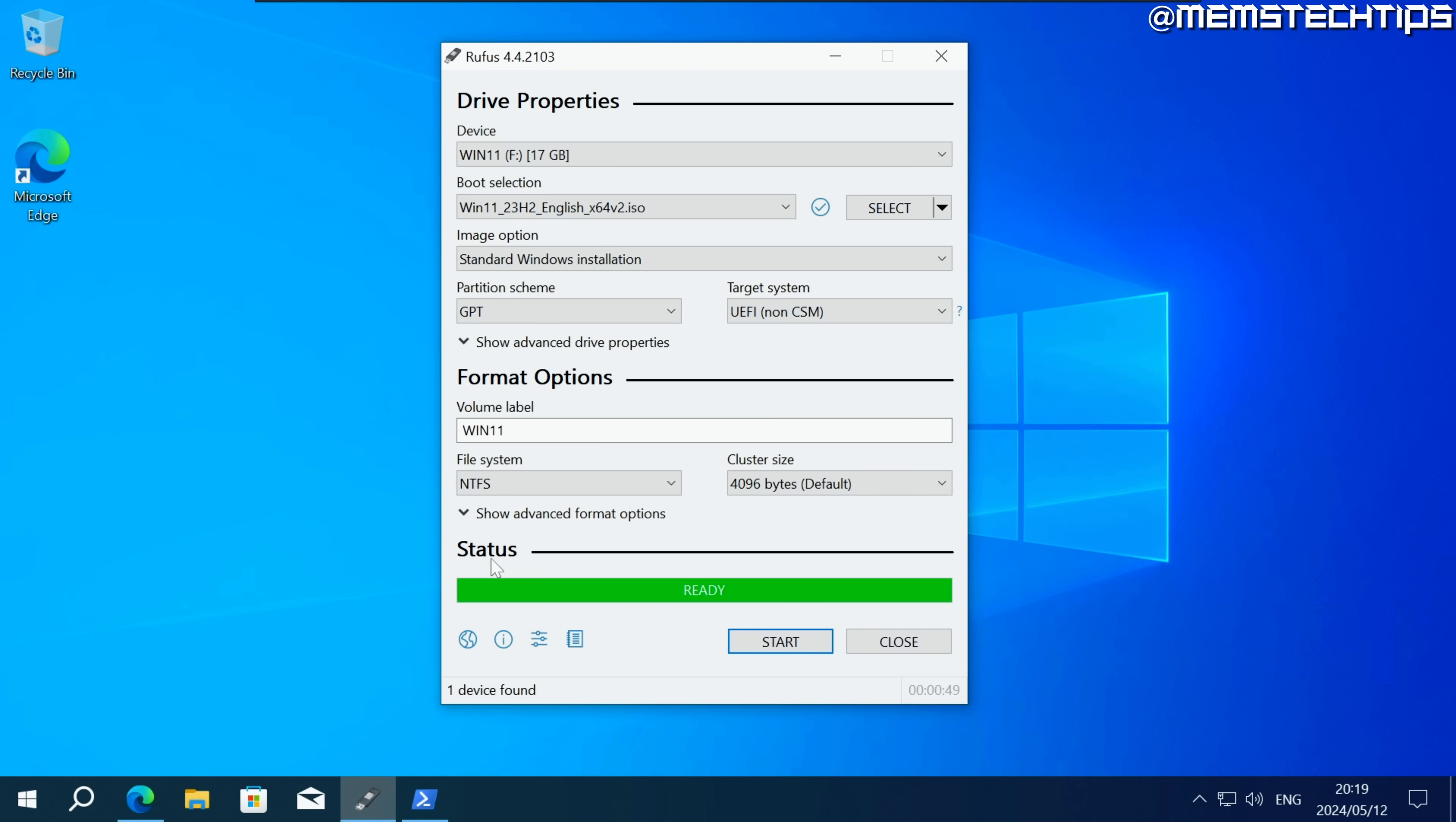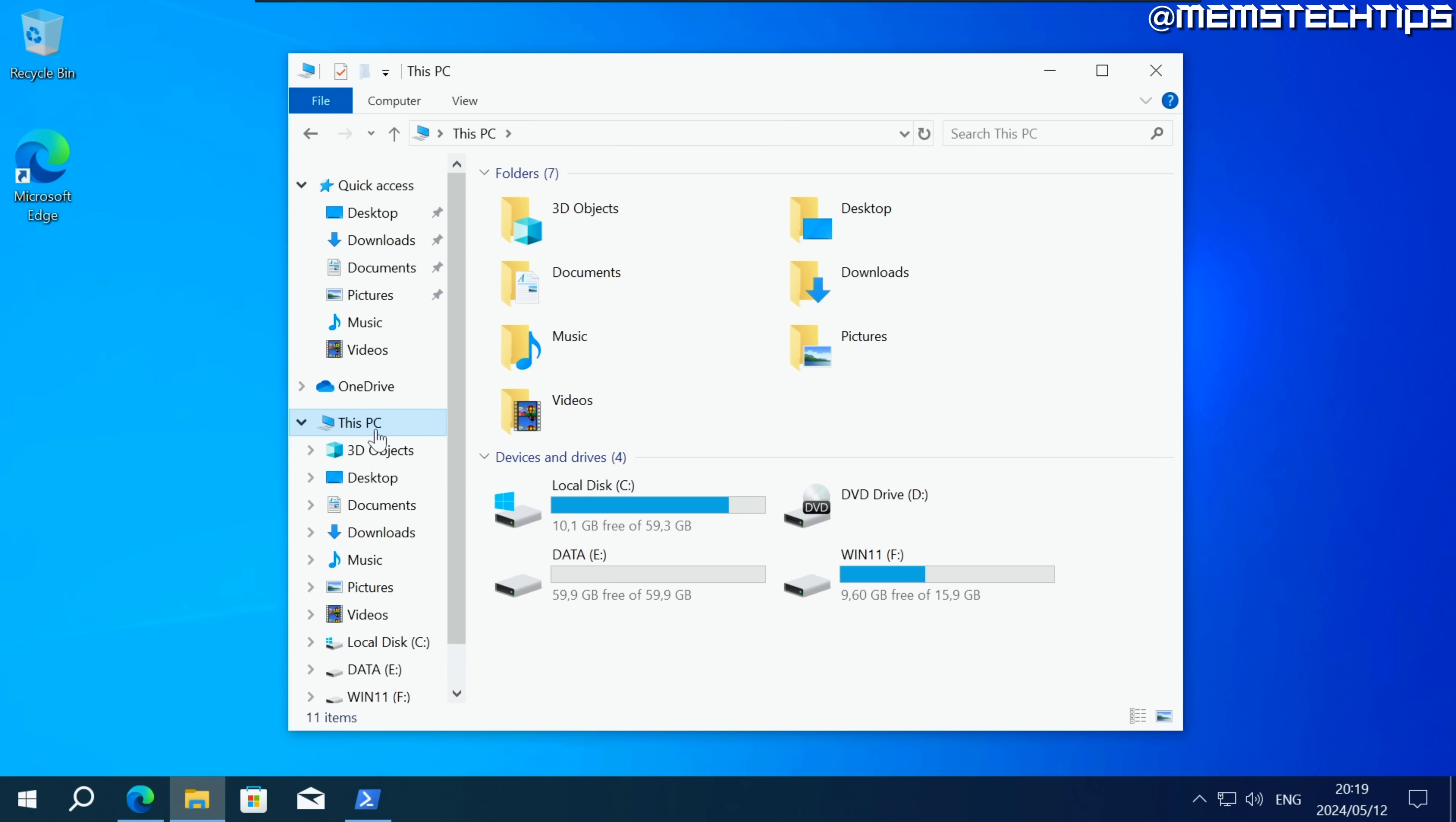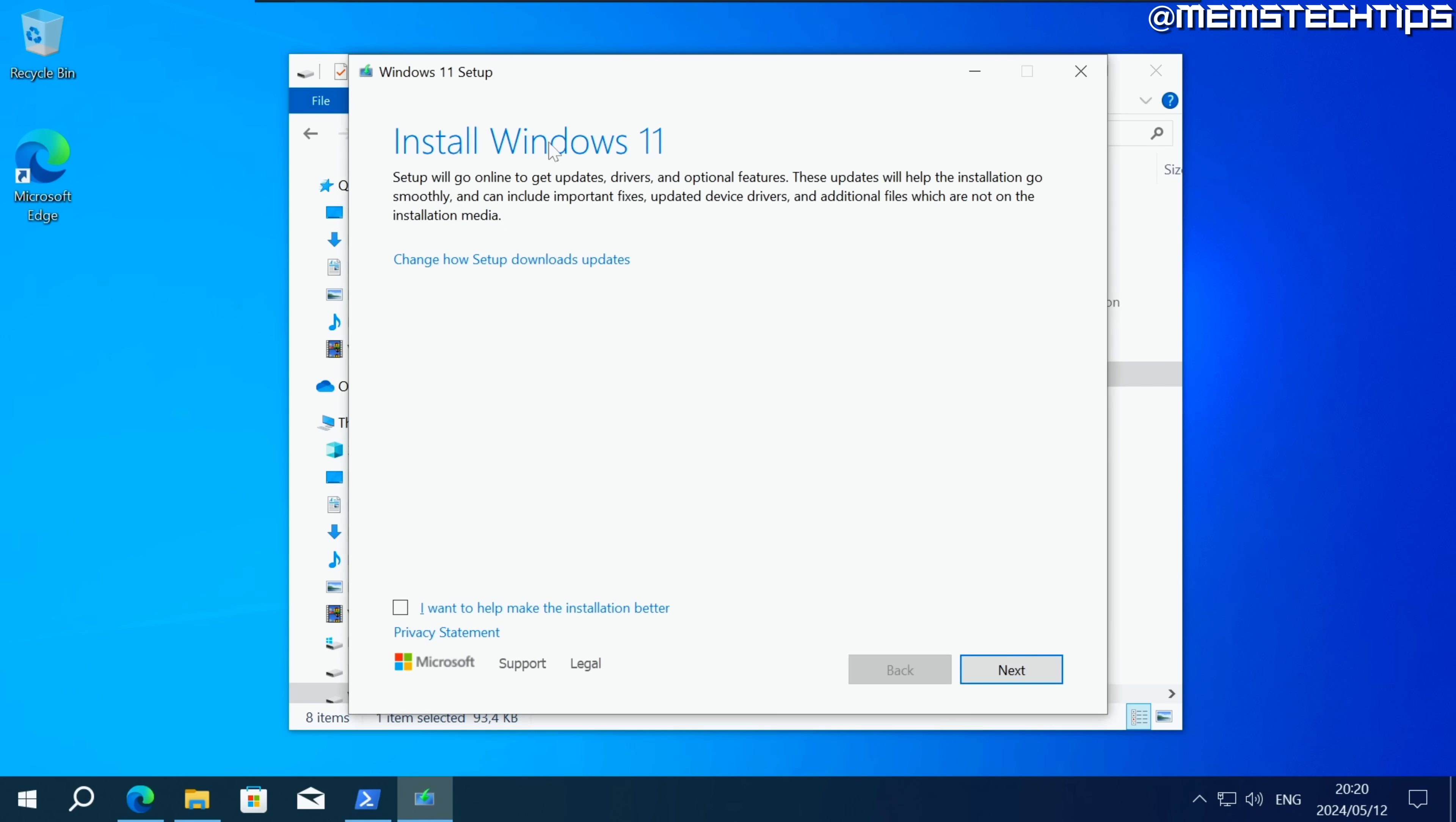Once it's finished the status is going to turn to ready then you can close Rufus and now you can open the file explorer on your computer then click on this PC and you're going to have this Win11 drive here under devices and drives. You can double click on the Win11 drive and then double click on this setup file here. If you get a prompt just click on yes and that's going to launch the Windows 11 installation wizard.